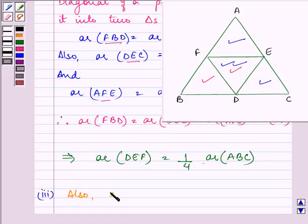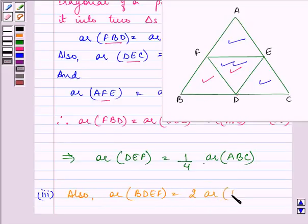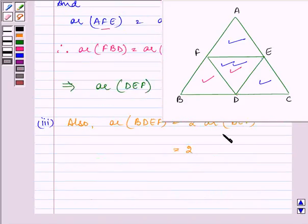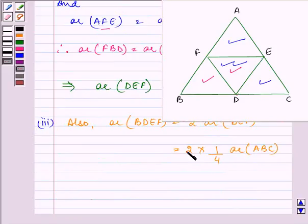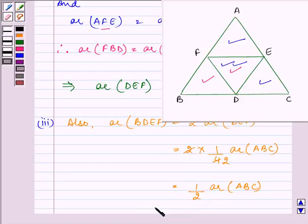Proceeding to the last part: the area of parallelogram BDEF is twice the area of triangle DEF. And since we proved that the area of DEF is one-fourth the area of ABC, the area of BDEF equals twice times one-fourth, which is half the area of ABC. This completes all three proofs. Hope you enjoyed and have a good day!